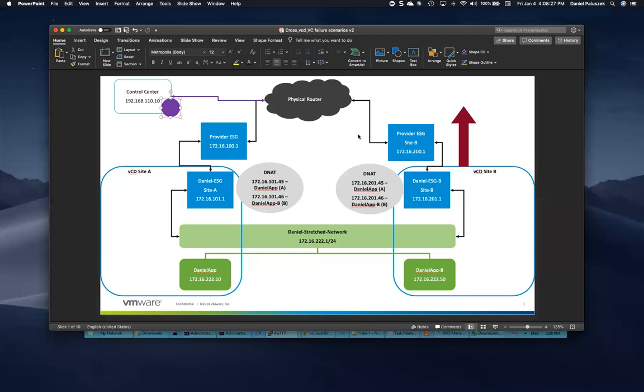Hey, everybody. Video four of our vCloud Director 9.5 cross VDC series showing some of the functionality with cross VDC networking.